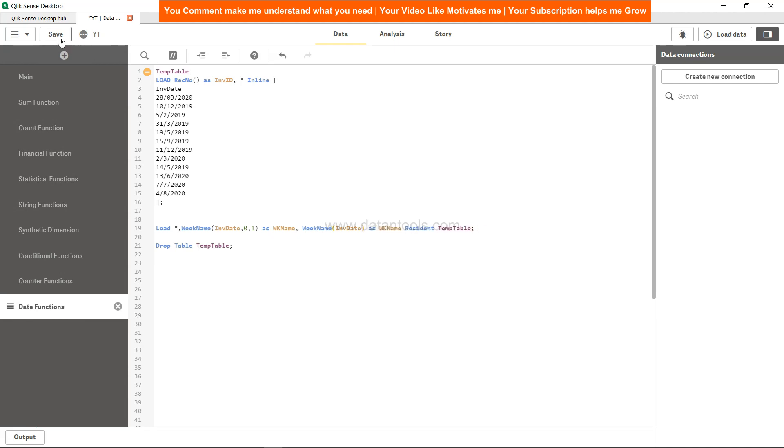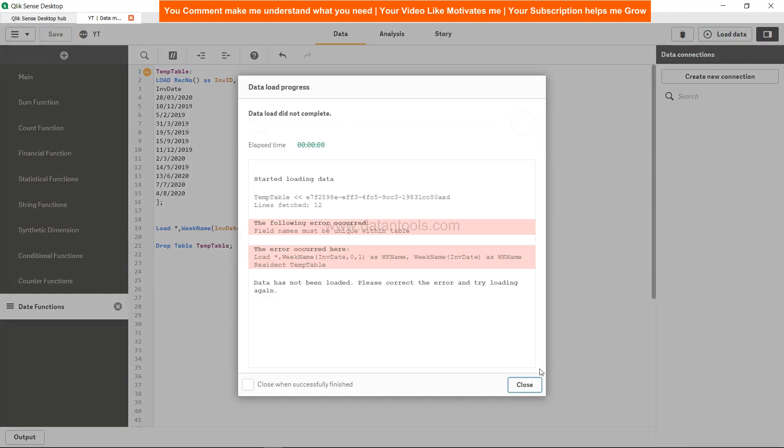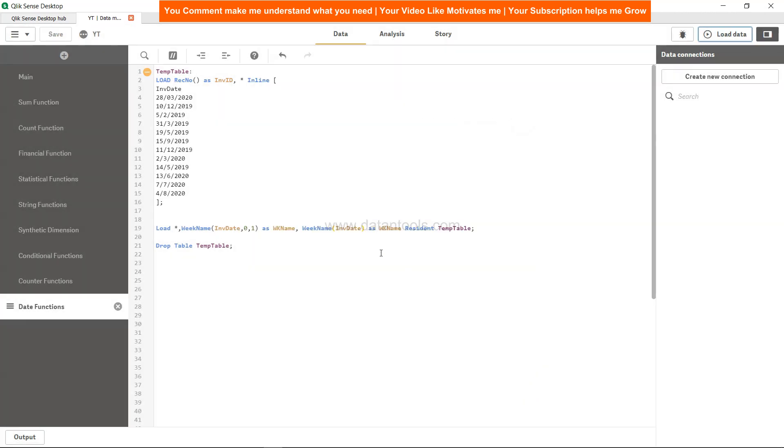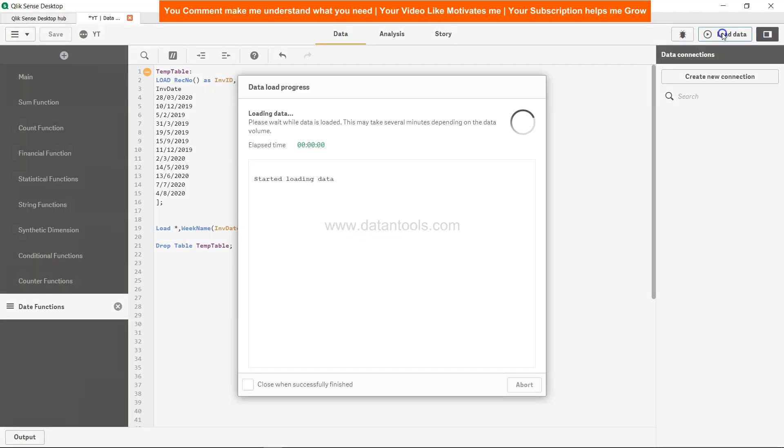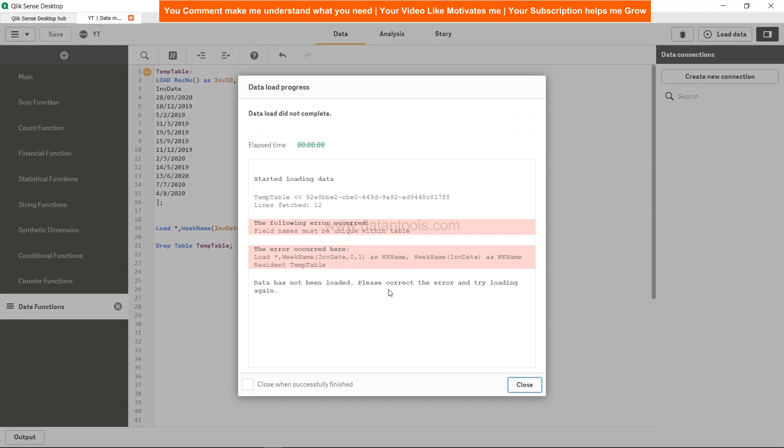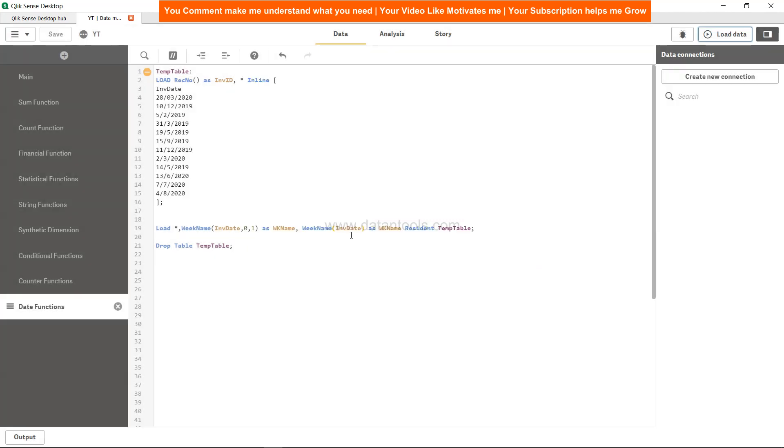Save, load. It has given me the error, let me see it again. Field name must be unique within the table and week_name, okay, two. That is it, so two different columns.